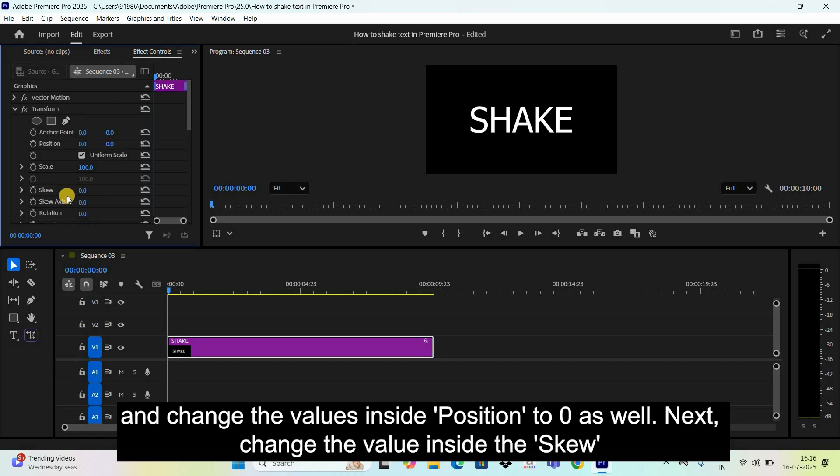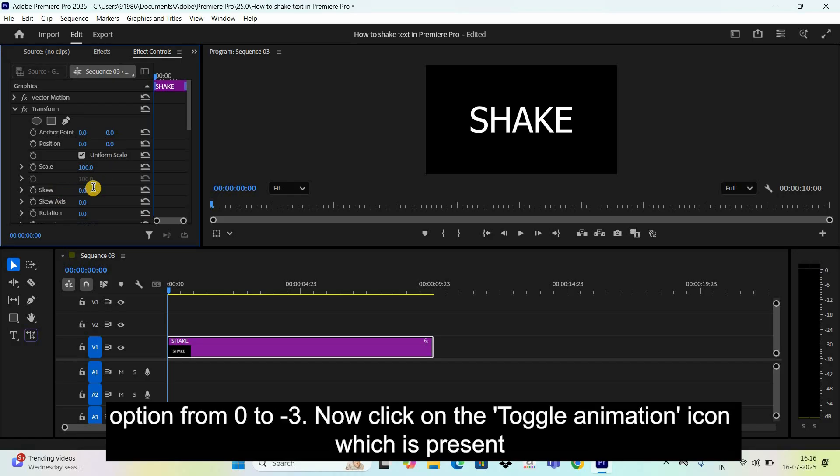Next, change the value inside the skew option from 0 to negative 3.